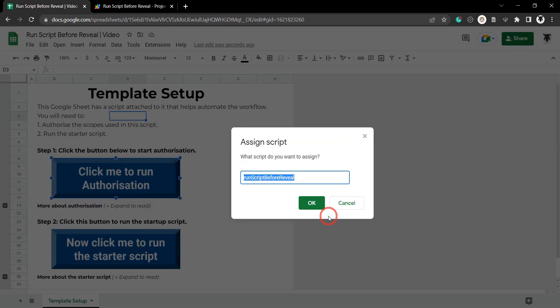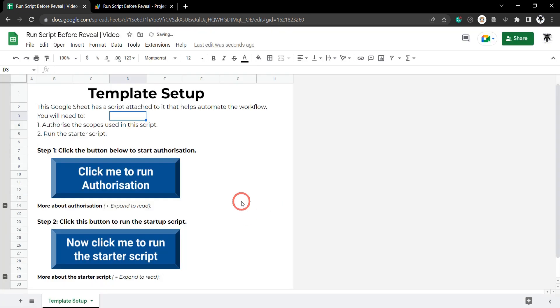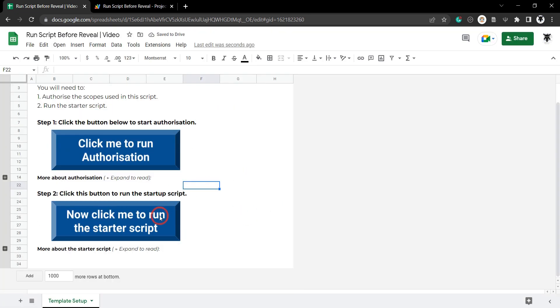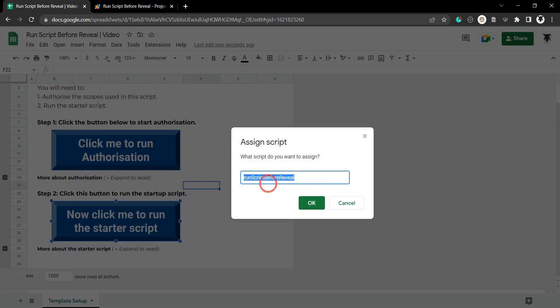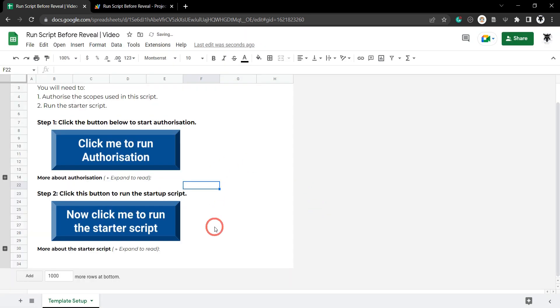Let's head back over to our Google Sheet and click on OK and let me show you something a little bit weird. I'm going to right click on this button, click the ellipses again and click on assign script and you can see I've got the same function here. That's weird isn't it? So what's going on?